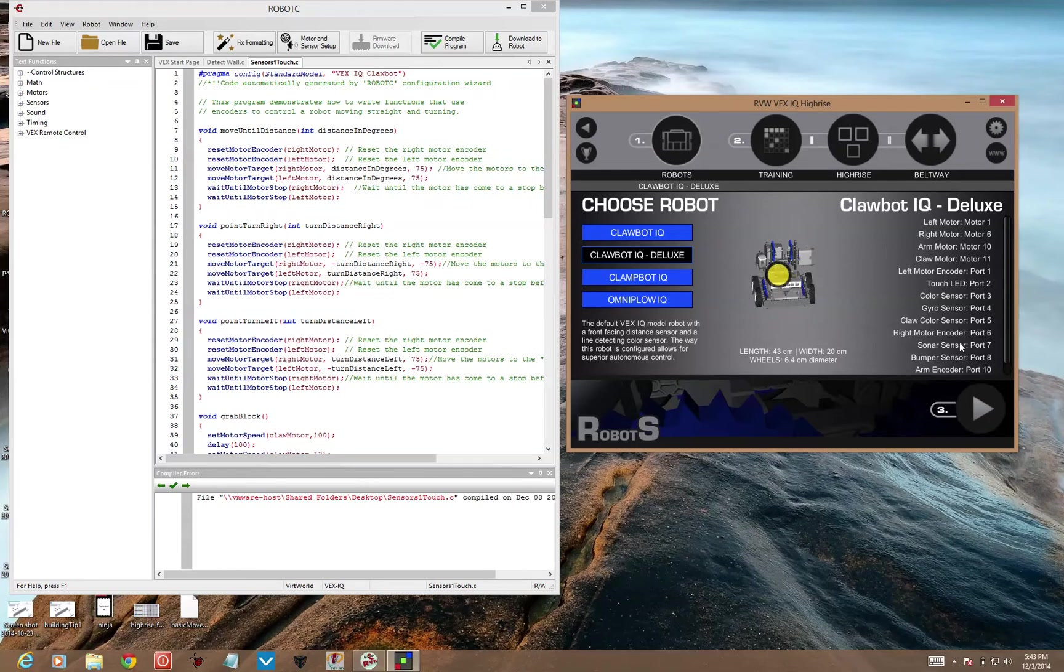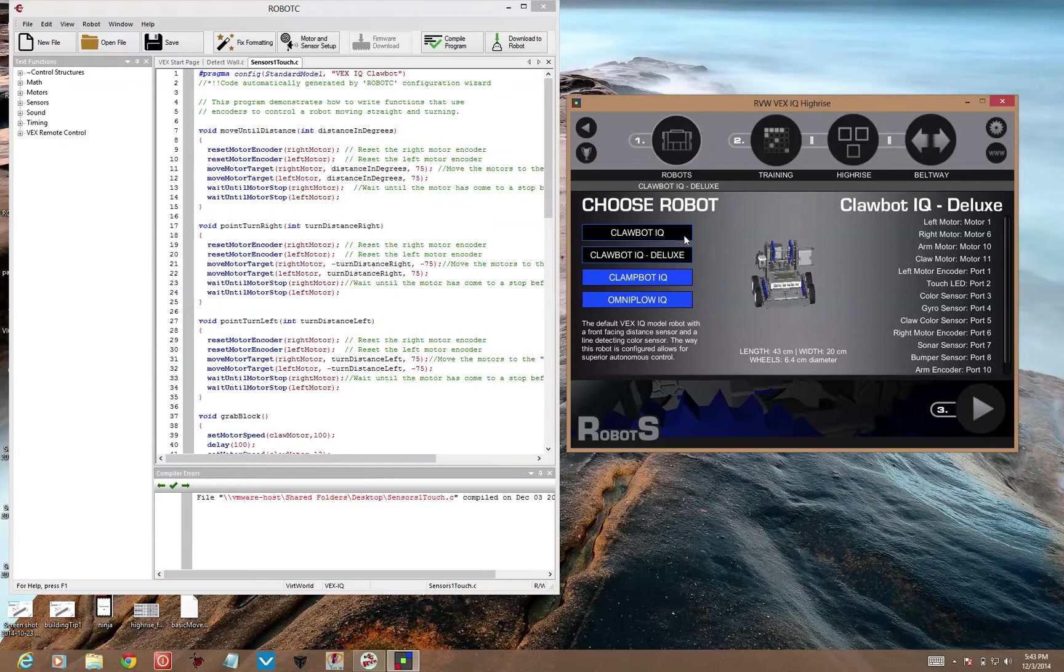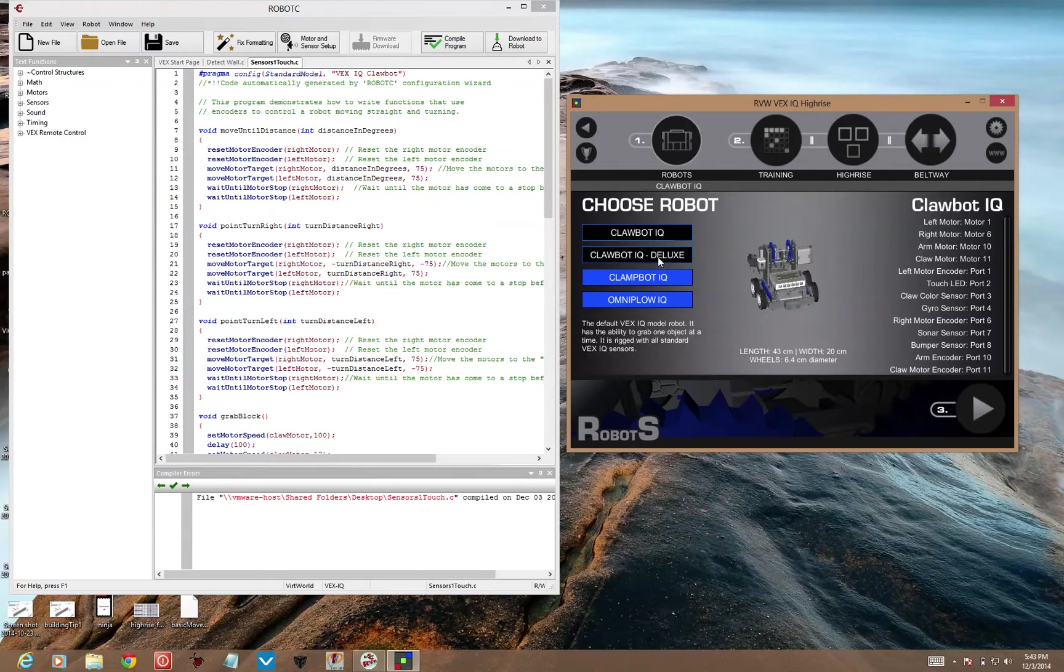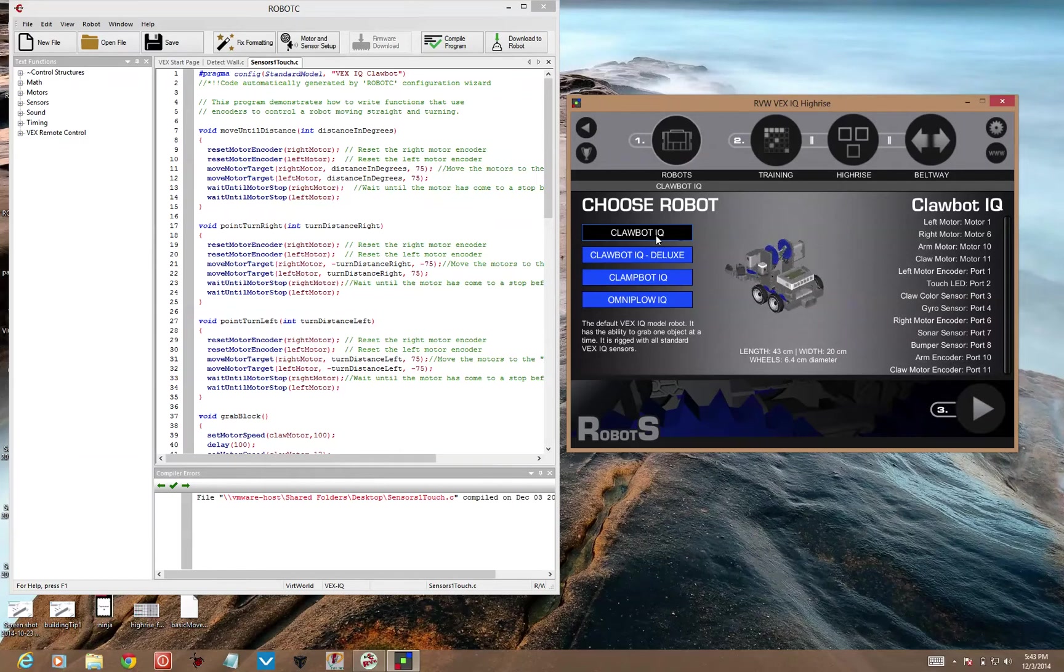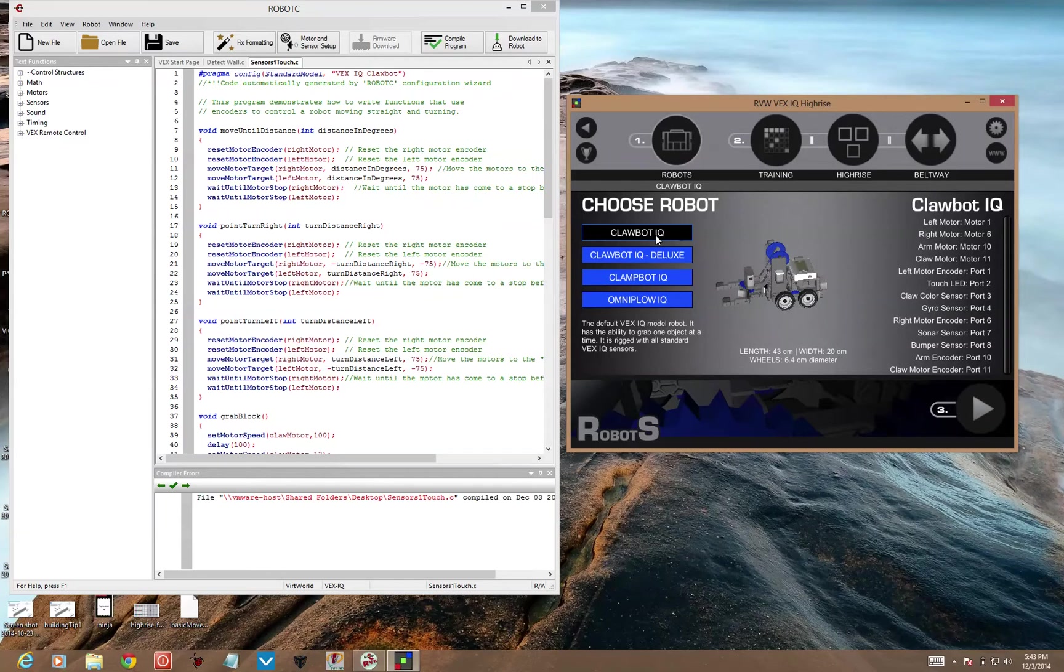So this thing called the sonar sensor is the distance sensor. You can see it in the front of the robot. Let's see if I can get it rotating around. So here you don't have a sensor on the front, it's on the back.